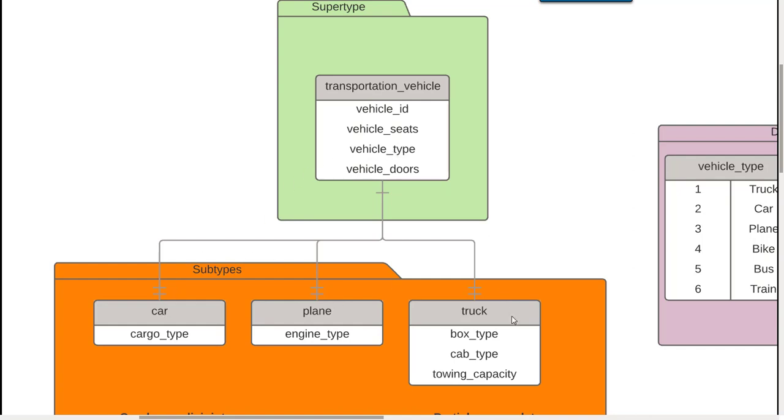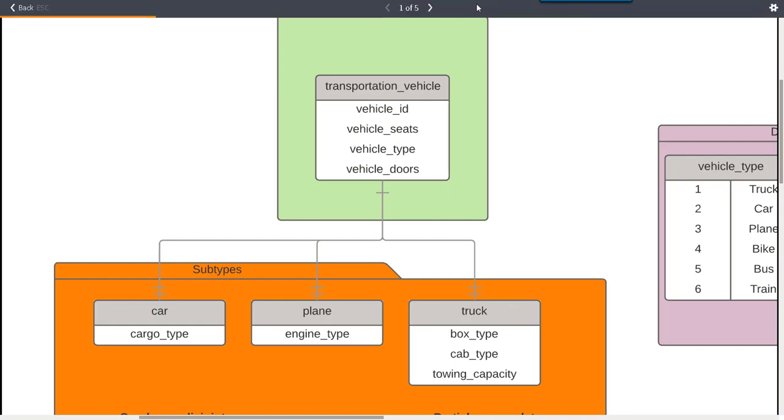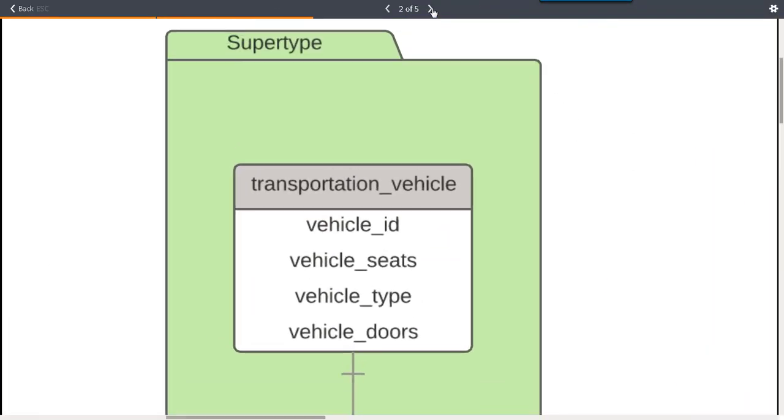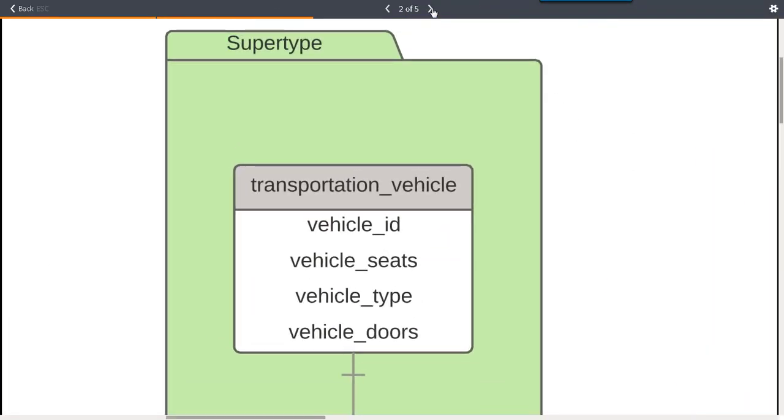Based on the vehicle type we'll know if we're dealing with a car, a plane, or a truck. In the supertype we store all the generic information. Every vehicle is going to have an ID, every vehicle is going to have a seating capacity, every vehicle will have a certain number of doors, and then we'll have this vehicle type which is a special attribute called a subtype discriminator which tells us what particular subtype we're dealing with.